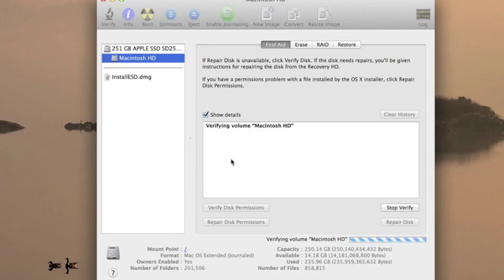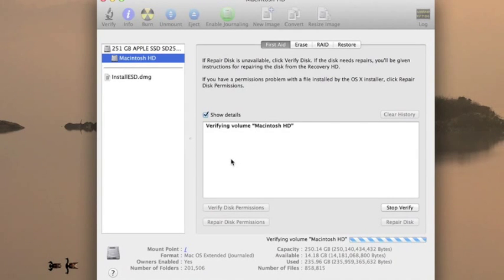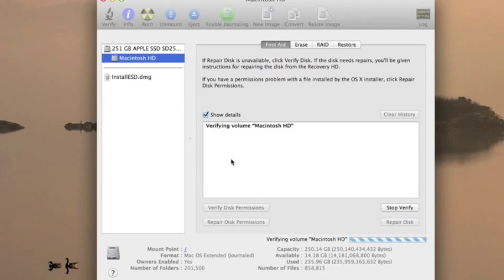But essentially what it's doing is going through your entire hard drive and making sure there's no bad sectors on it or corrupted information. If it does find any bad sectors on it, it'll let you know in red letters that there's some sort of issue with the drive and we can go ahead and hit the Repair Disk button.